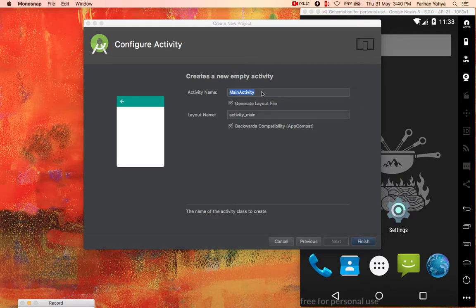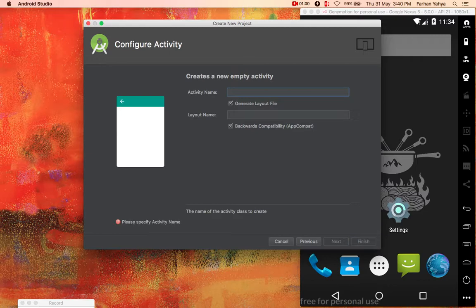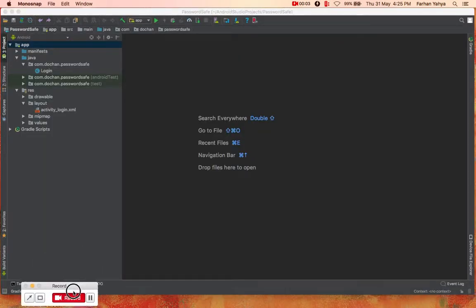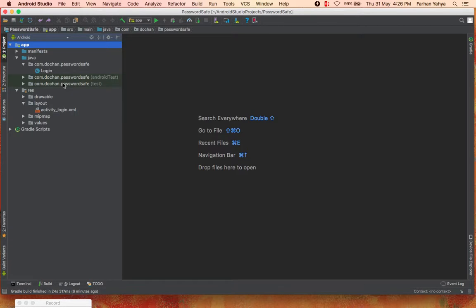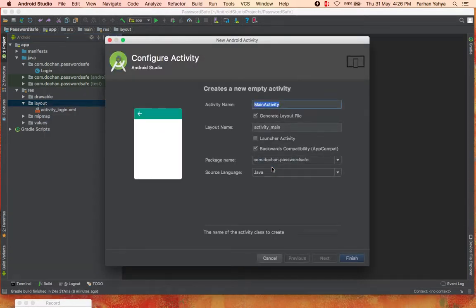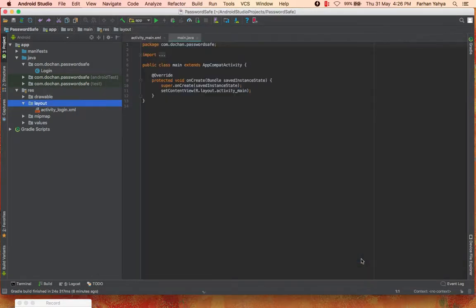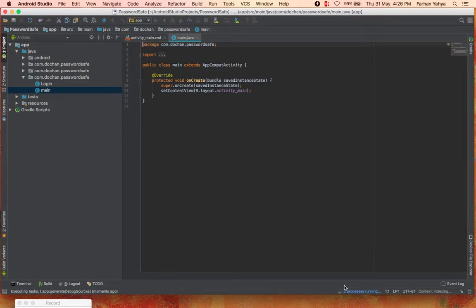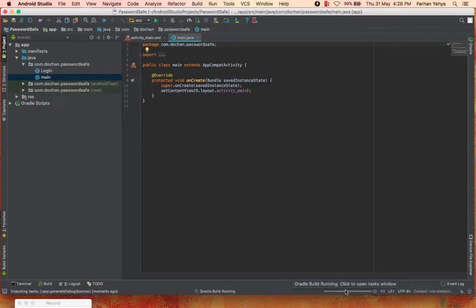In creating a password vault or safe app, the first thing is user authentication — you need the user to log in before they can access passwords for various websites or apps. So we'll name this main activity 'Login' with a capital L, and click Finish. Our project has been created. Next, we'll create another activity that the user is directed to when they enter a valid username and password. We'll go to New Activity, then Empty Activity, and name it 'Main'.